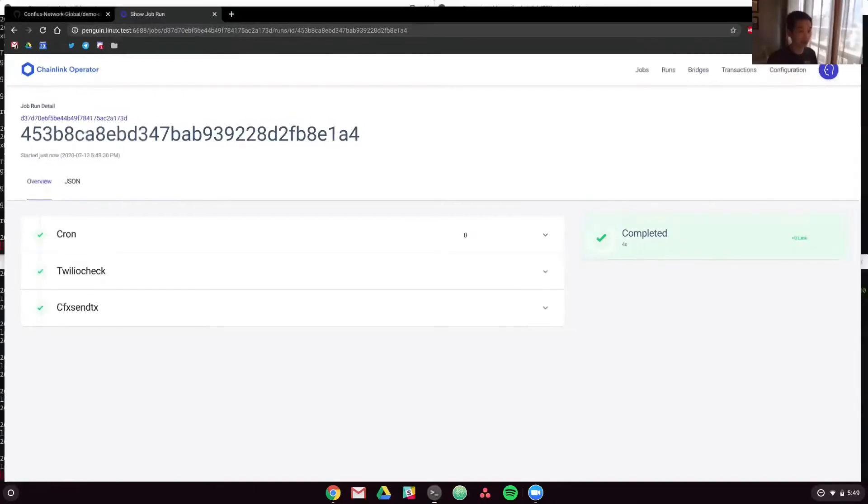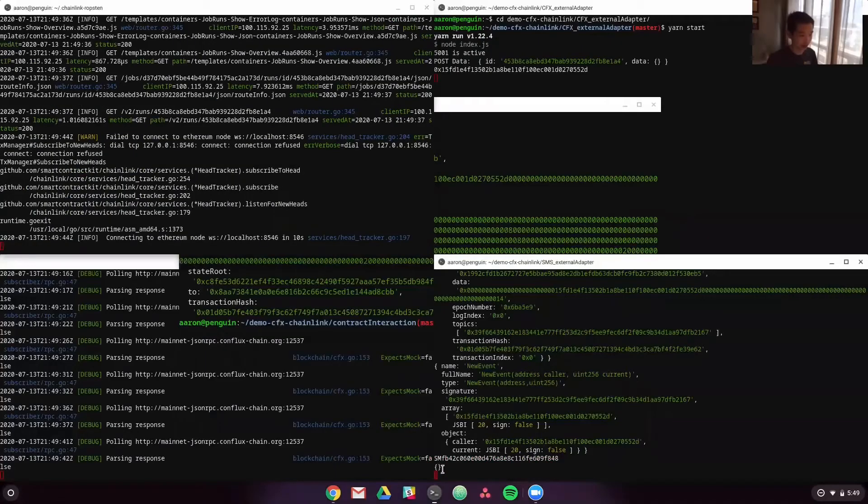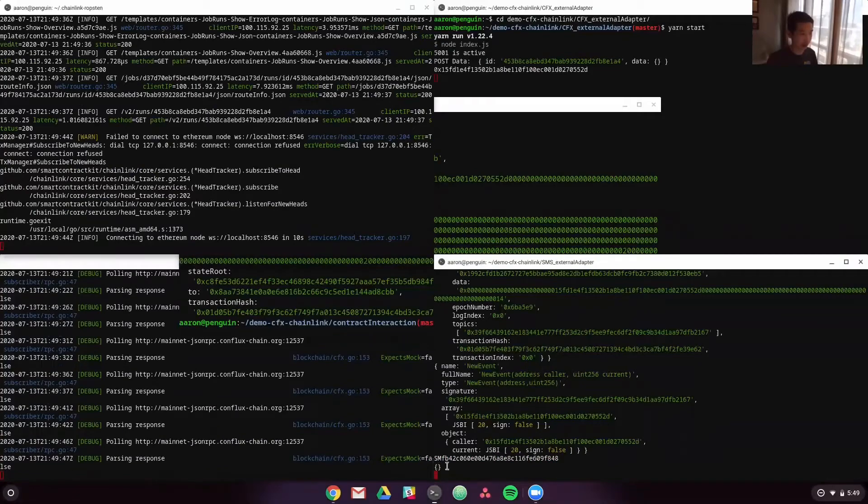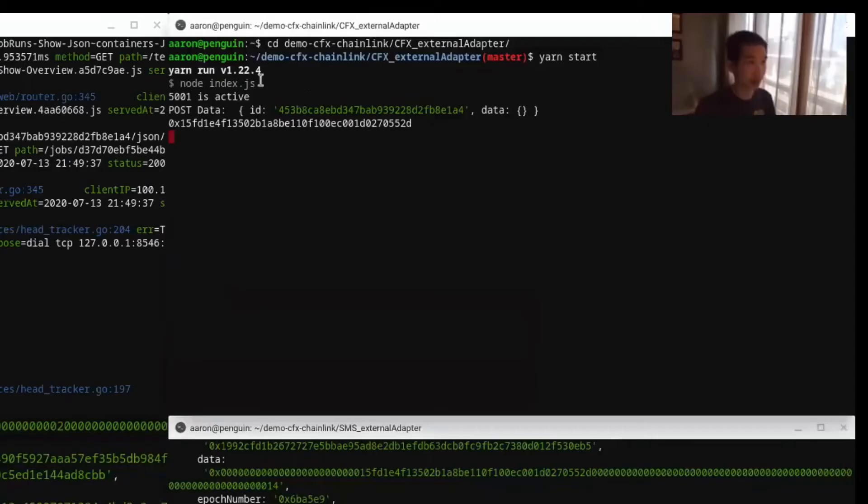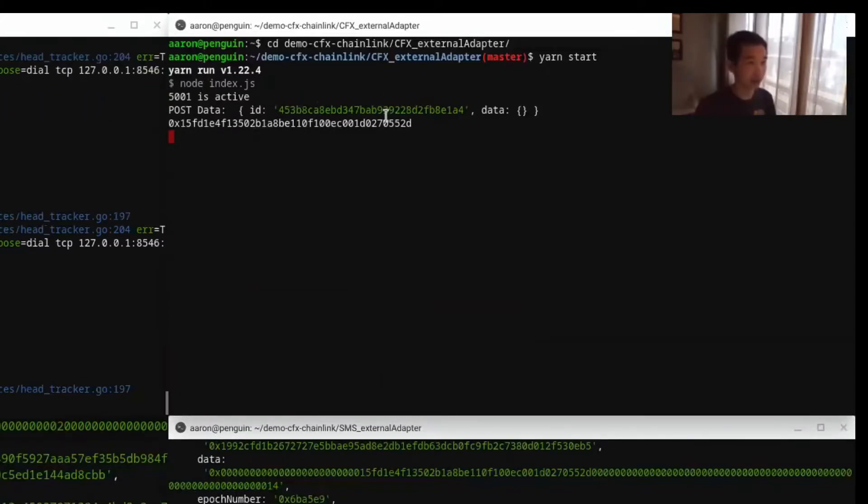And if you go look here, you'll see that it did not collect any information on the SMS adapter, and it sent it to the cfx external adapter, but the cfx adapter didn't do anything because there's no information there.